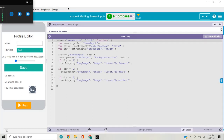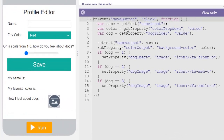Hello everybody, this is Lesson 8: Getting Screen Input from the Physical Computing chapter. In this lesson we learned about a couple of new design elements: text inputs, dropdowns, and sliders. We're also introduced to the get text block and the get property blocks for getting inputs from the user. We also use those in conjunction with set text and set property to change different parts of the user interface. There's no Circuit Playground in this lesson — this is just about interacting with the user to get input and change the UI.